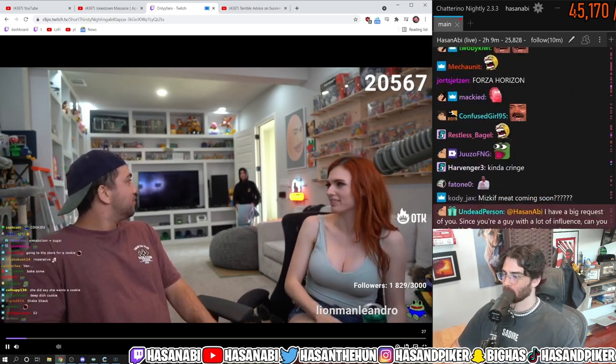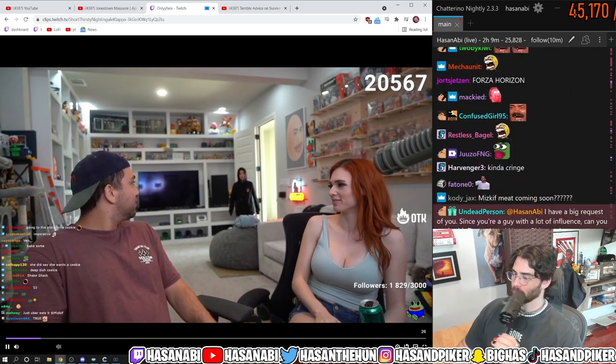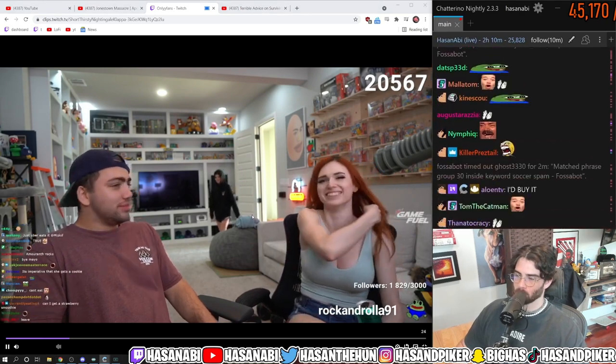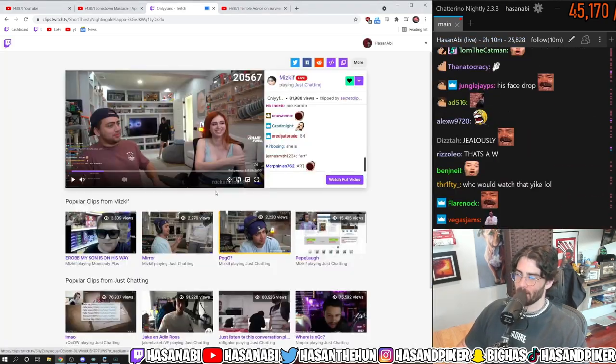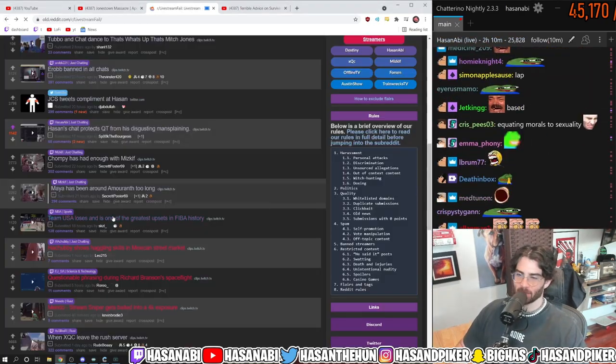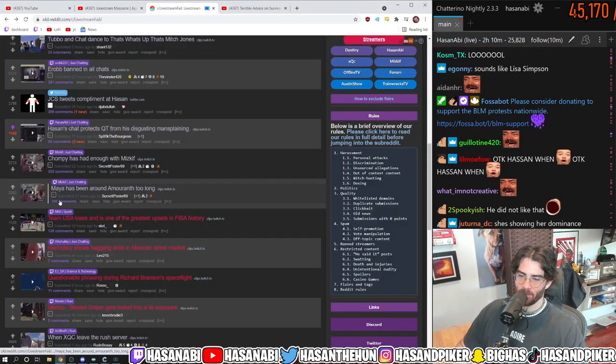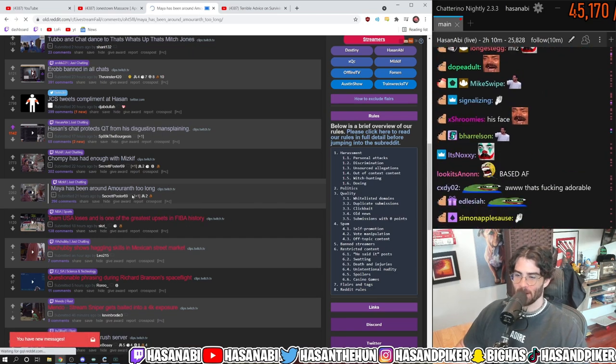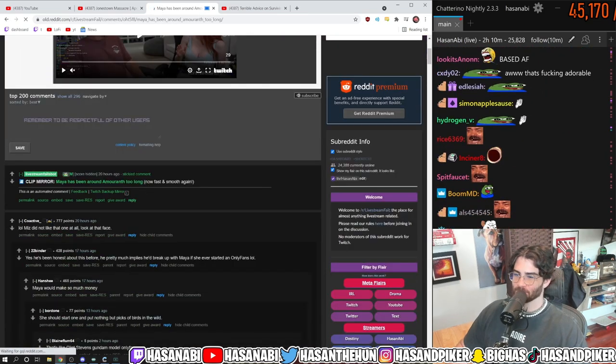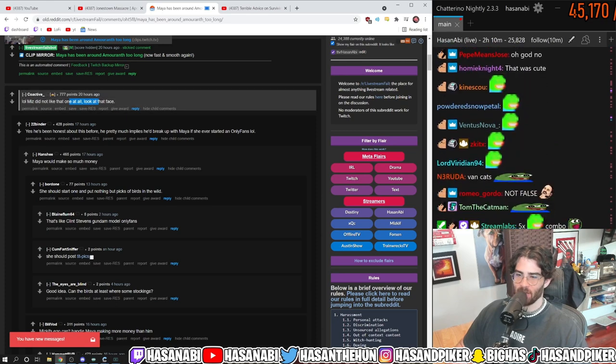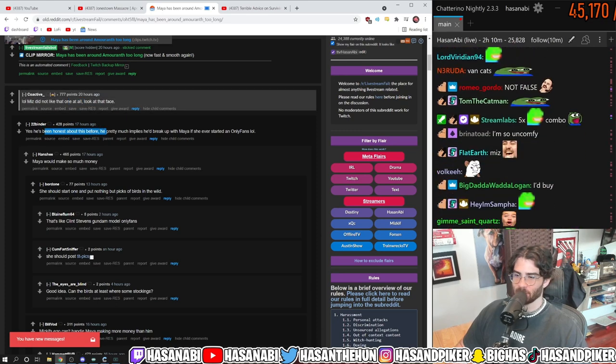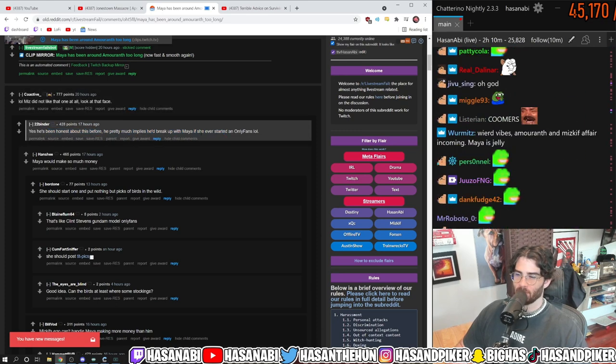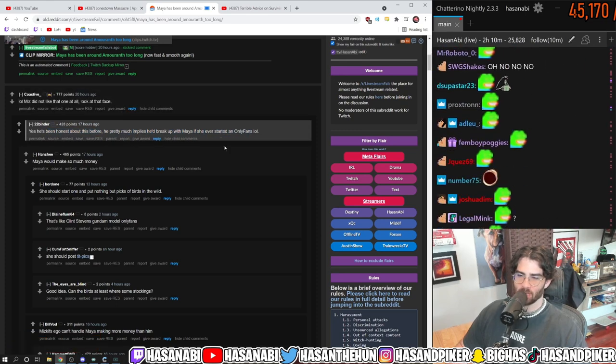Sacrifices we make for art. Amaranth is right. Let's see the comments on this one, dude. Miz did not like that one at all. Look at his face. He's been honest about this before. He pretty much implies he'd break up with Maya if she ever started OnlyFans.